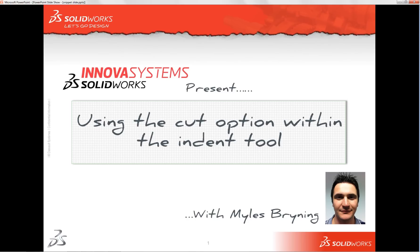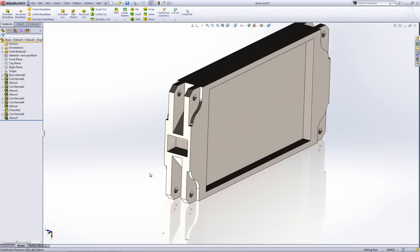Hello and welcome to this short video on using the cut option within the indent tool. I've got this beam section here and I need to create a connecting bracket to connect to this beam.